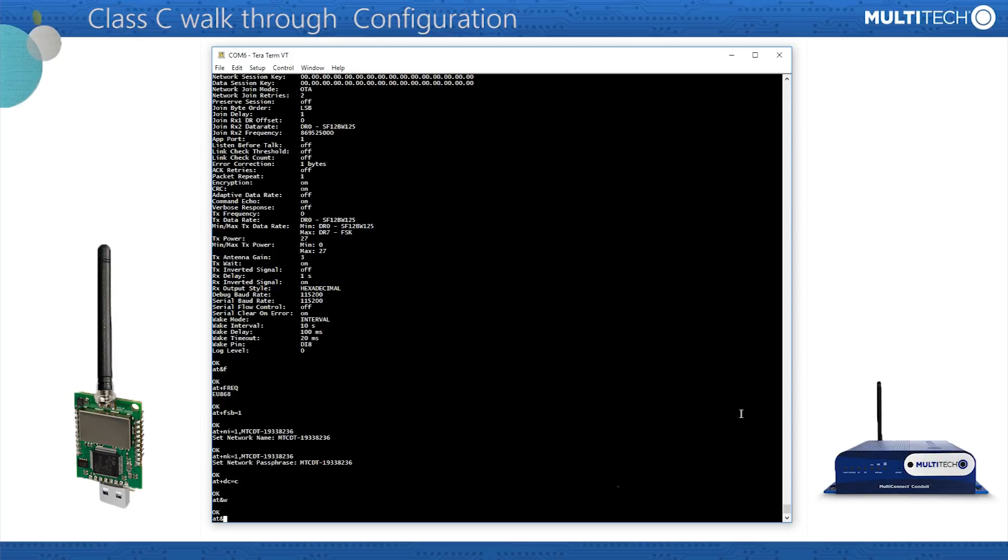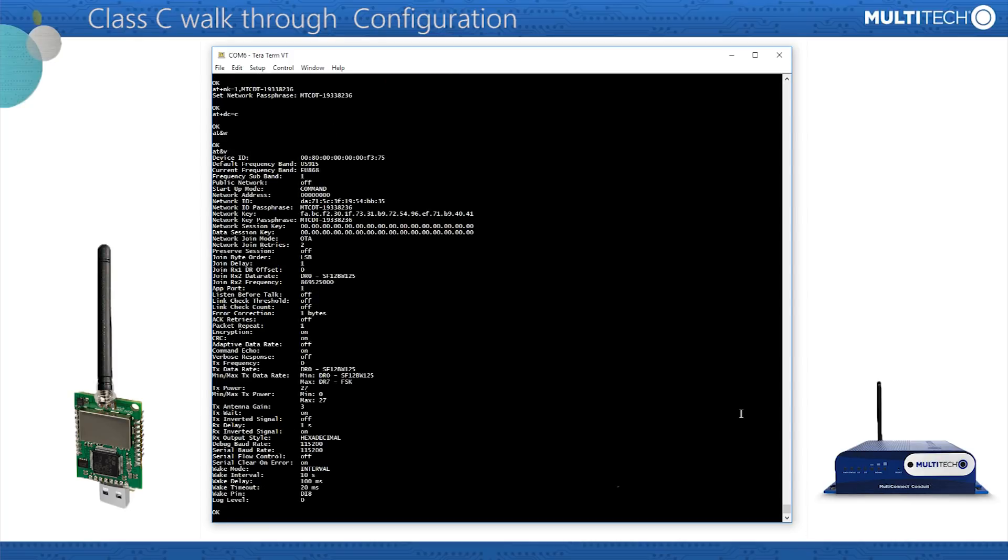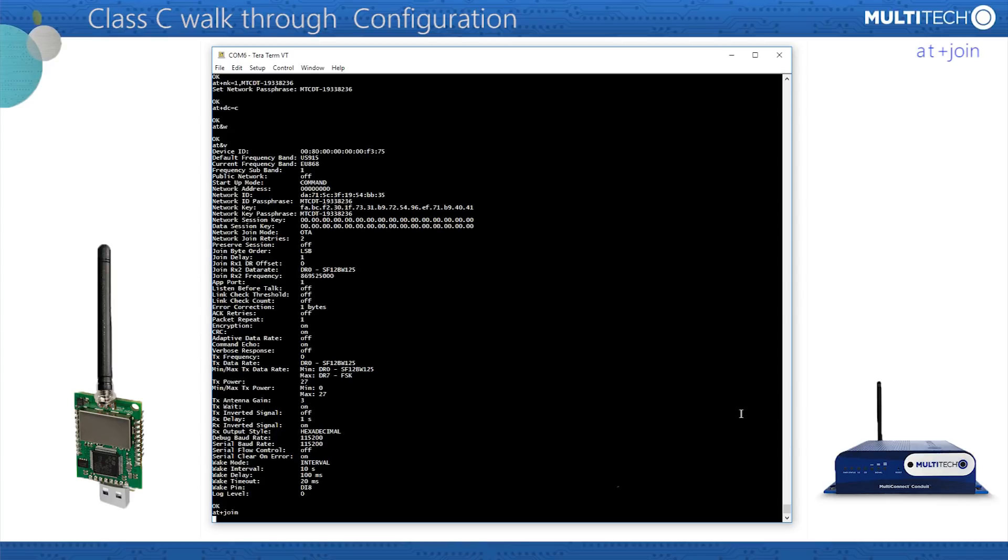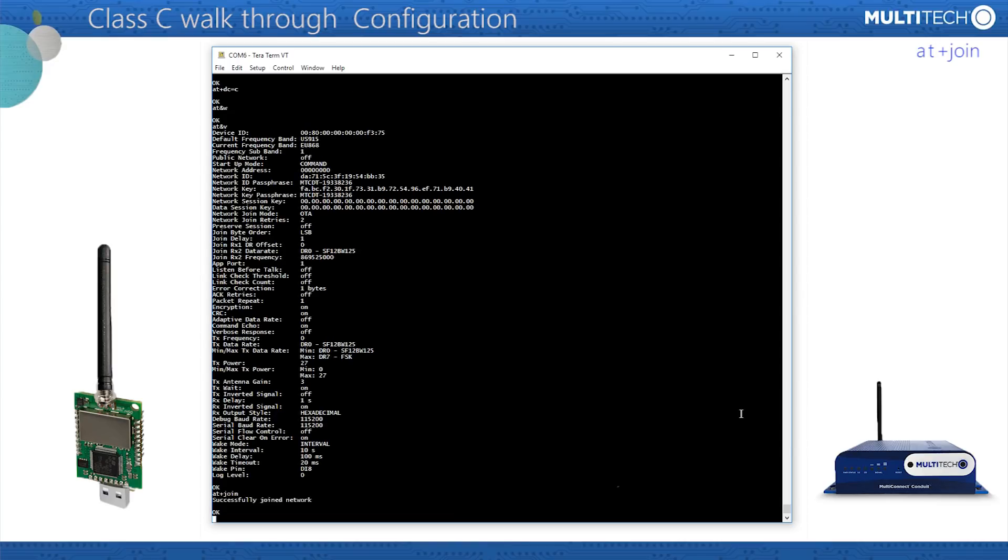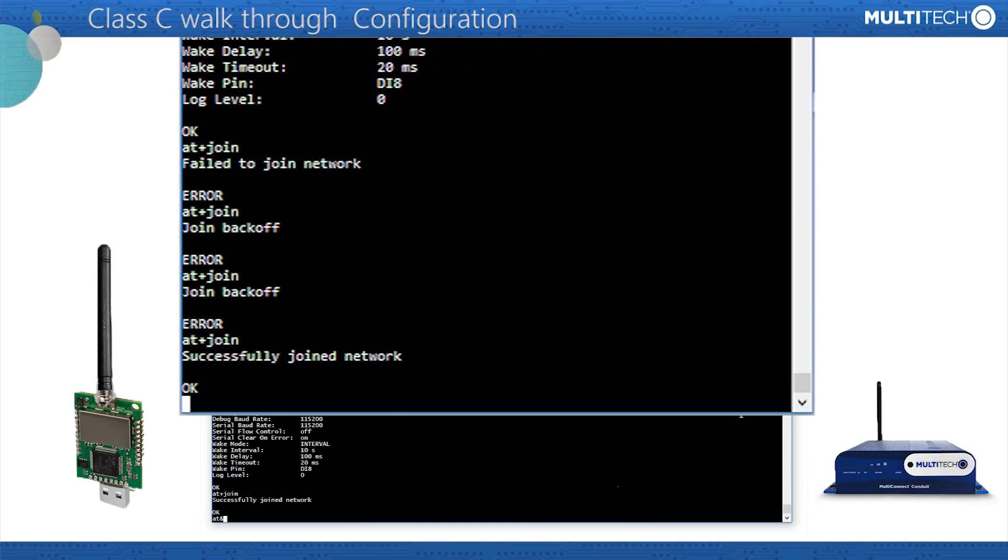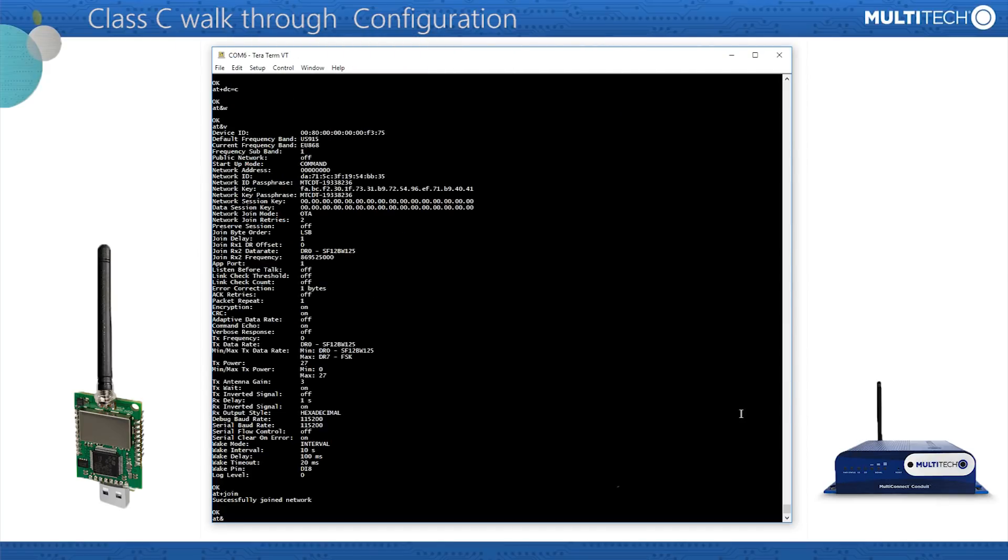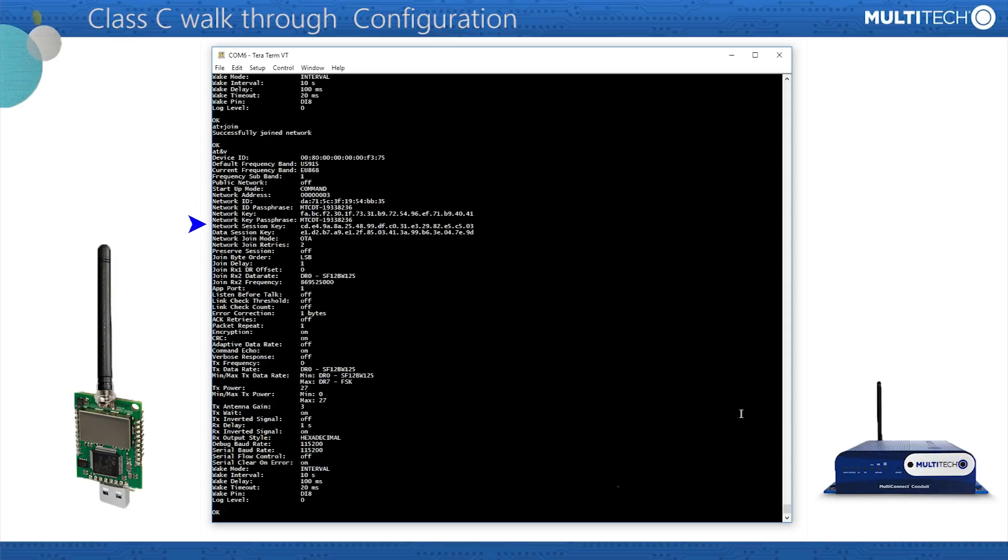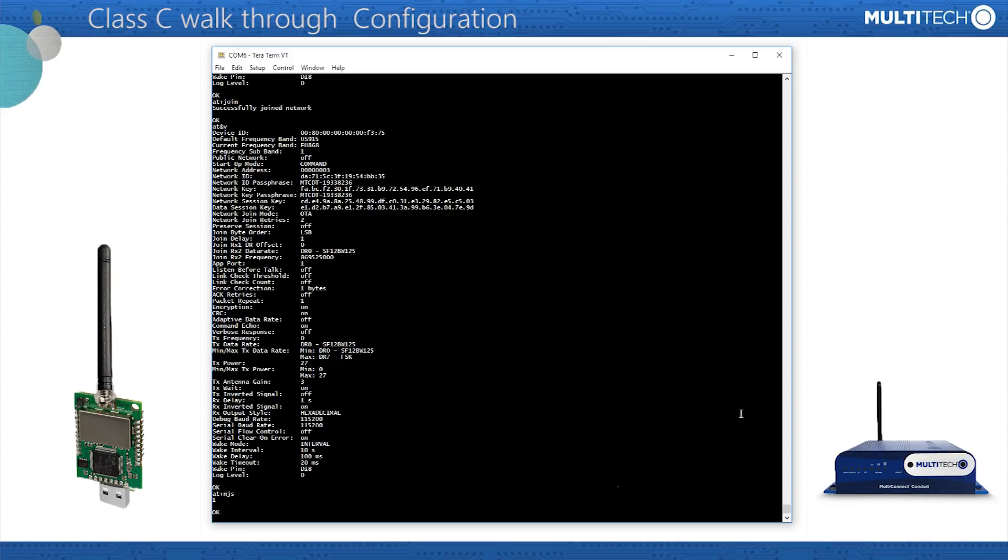Now, the acid test: commanding the device to join the conduit network server. AT+JOIN to connect to the conduit. Don't be discouraged should the first join fail. Here is a response received during the production of this video. The initial join failed, followed by the system's insistence that I pause between re-application and then the successful application. Further evidence of the successful join are the existence of the network session key and the data session key. The AT command to check the join status at any time is AT+NJS, the network join status, and there it is set to 1 to confirm that we are still connected.